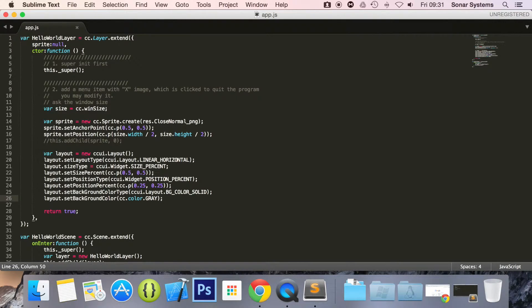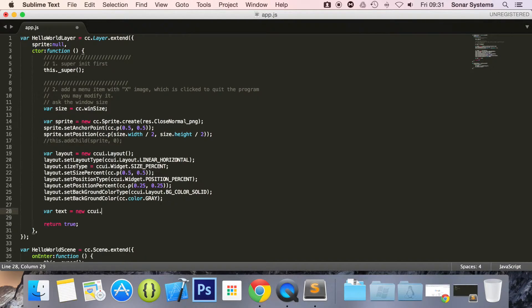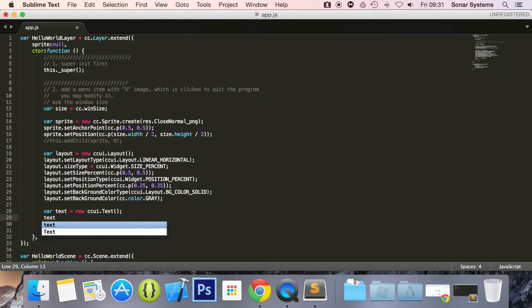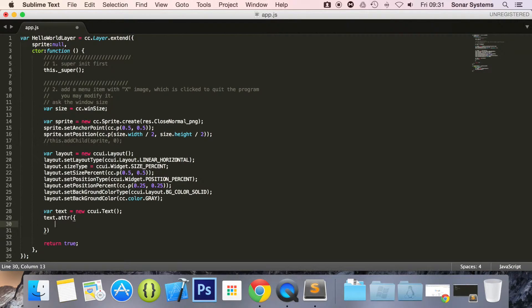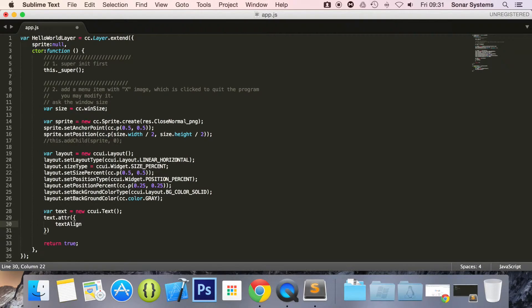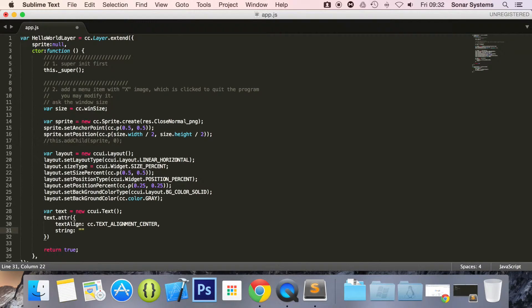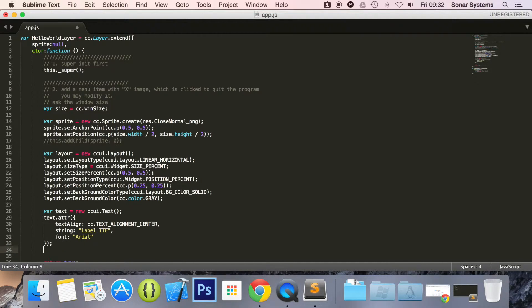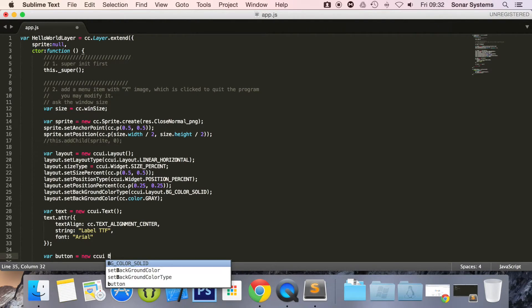And then what we're going to do is create text. Var text equals new ccui.Text. Now let's set the text properties, this is what will be contained within our layout. So text.attr, you've covered the ccui.Text element before. Text align, string label, that's what it's going to say. Font, Arial, font size, outline.